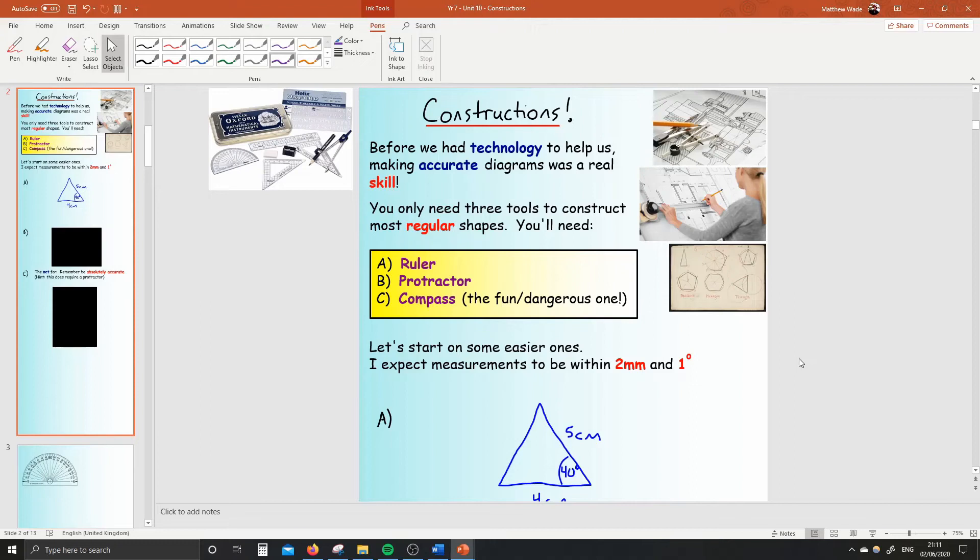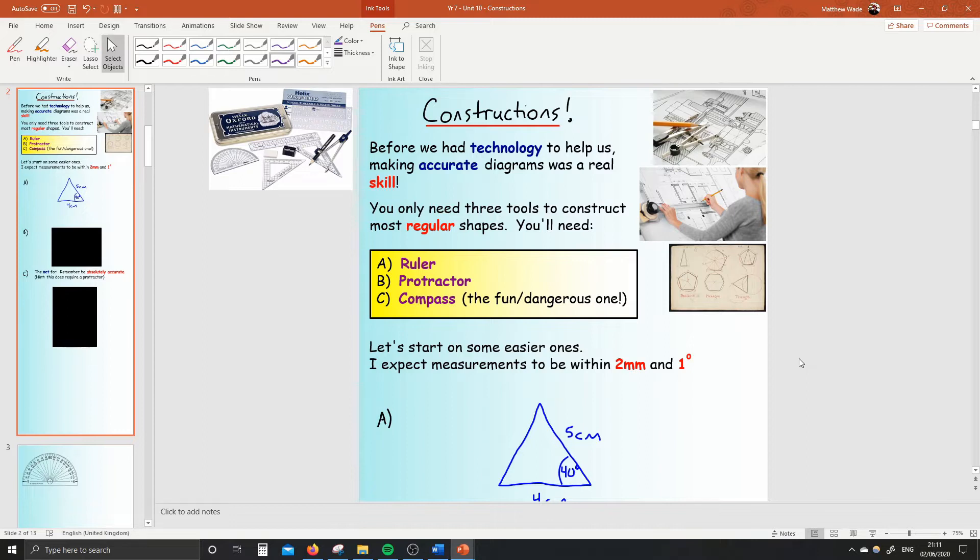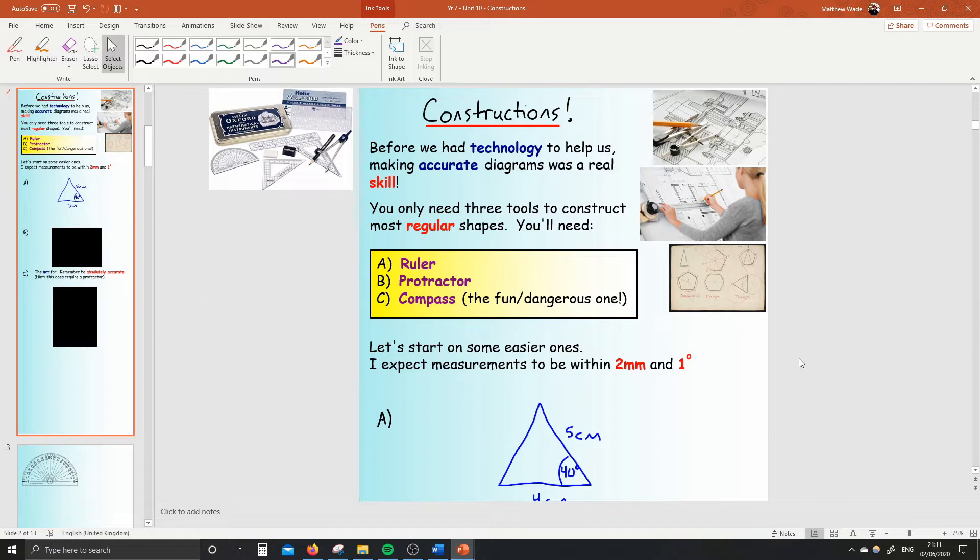Good morning, Year 7s. We get to start a brand new unit today. I'm really excited about it, actually. I love this unit. It's called Constructions, and essentially we're going to spend several lessons drawing a whole bunch of pictures. They're not just ordinary pictures, though. They're going to be mathematically beautiful pictures, and I'm really excited to do them with you.